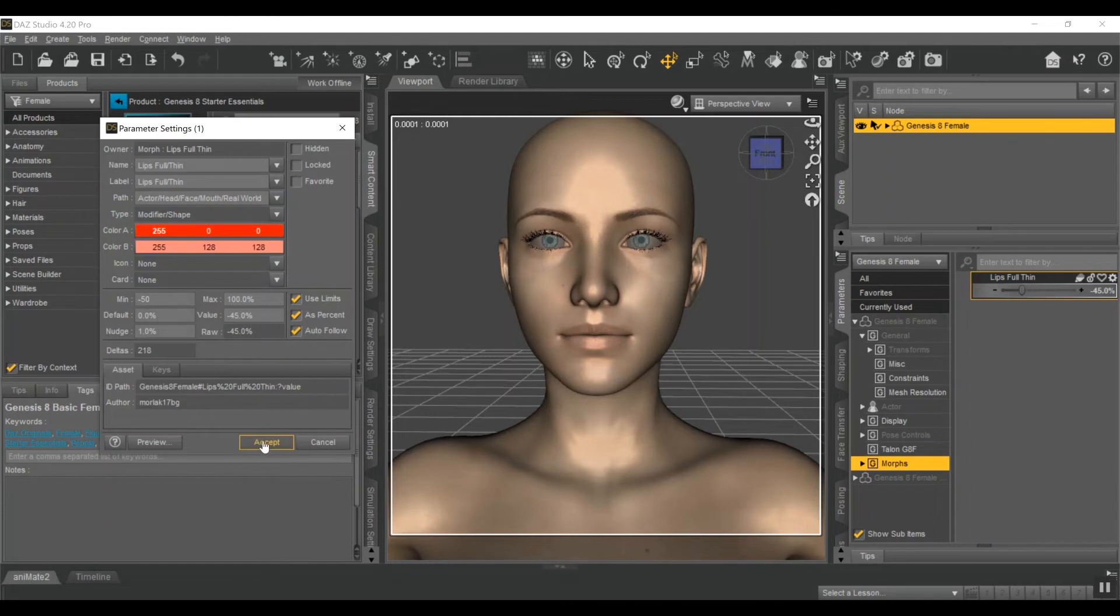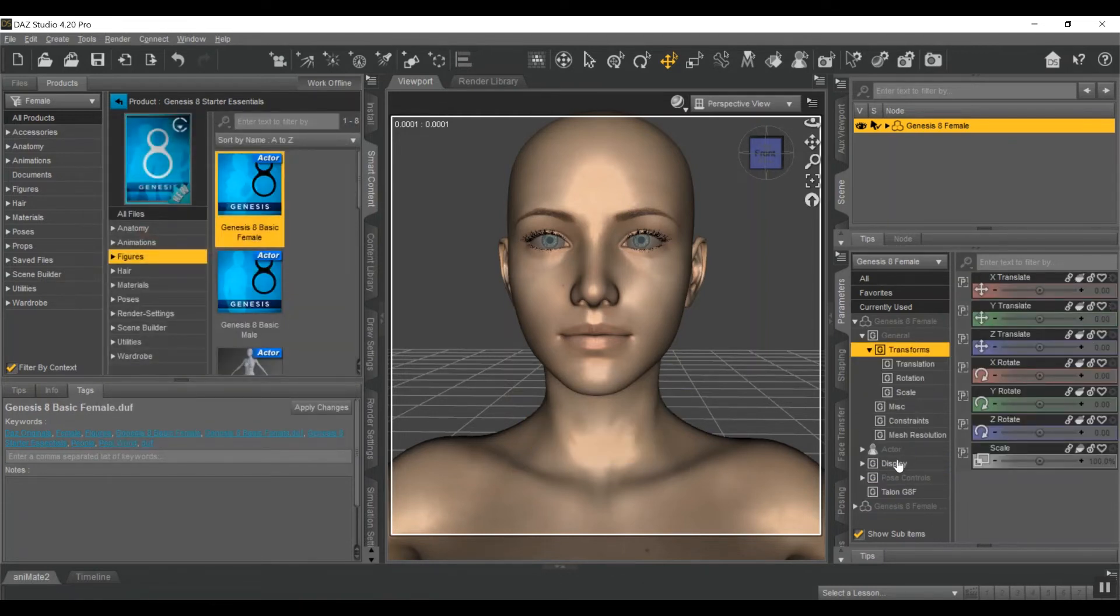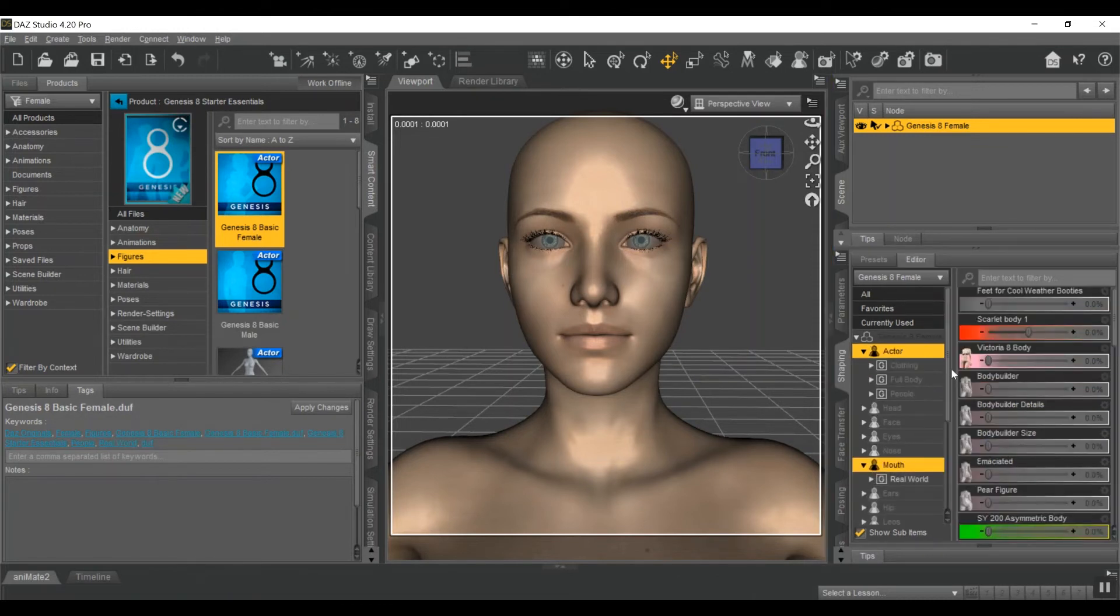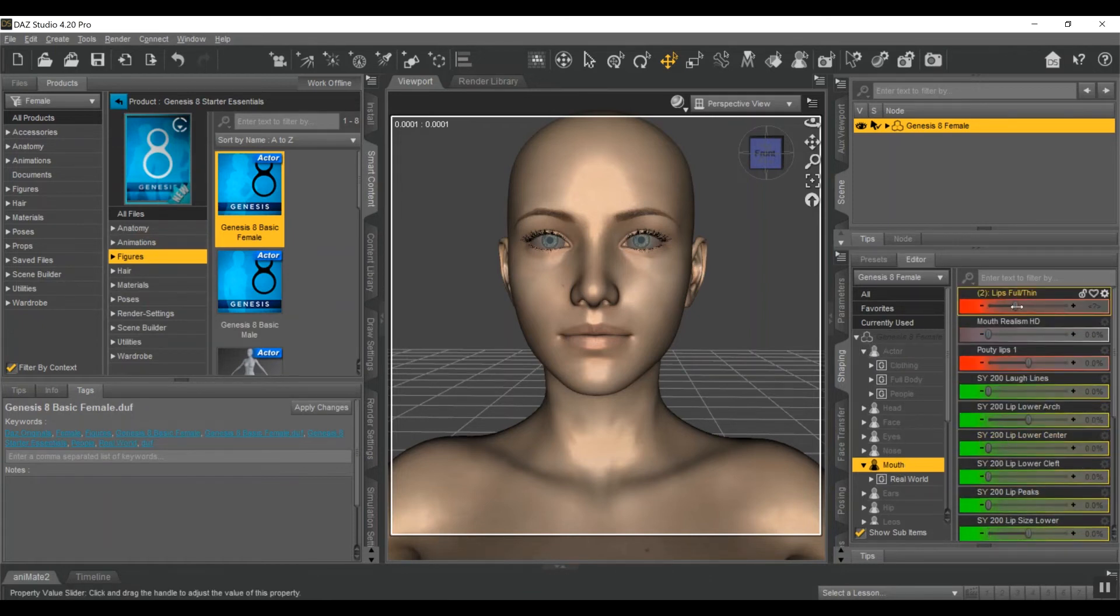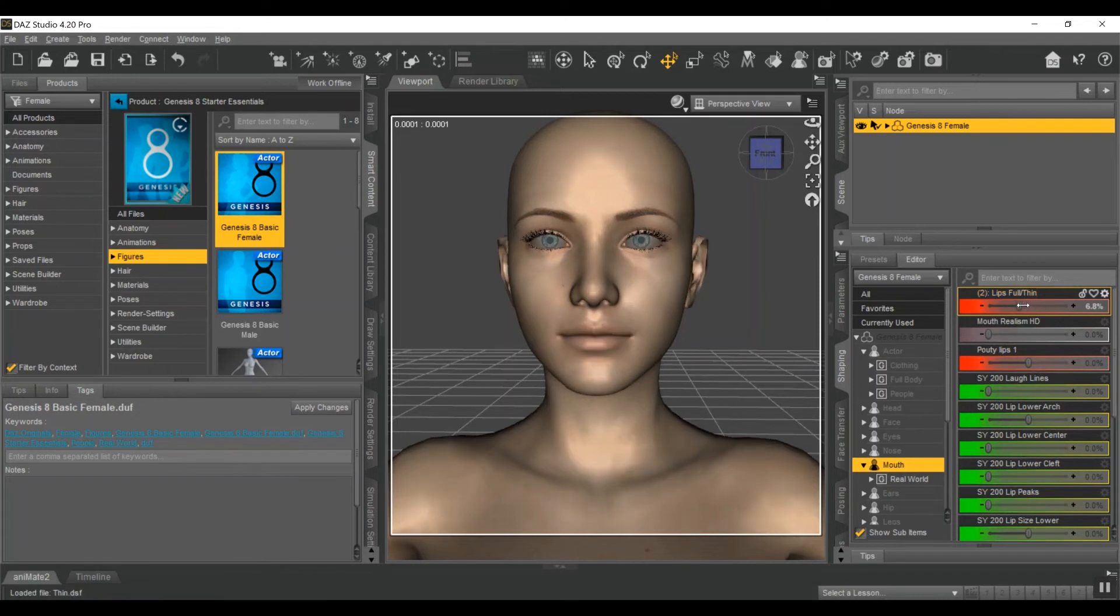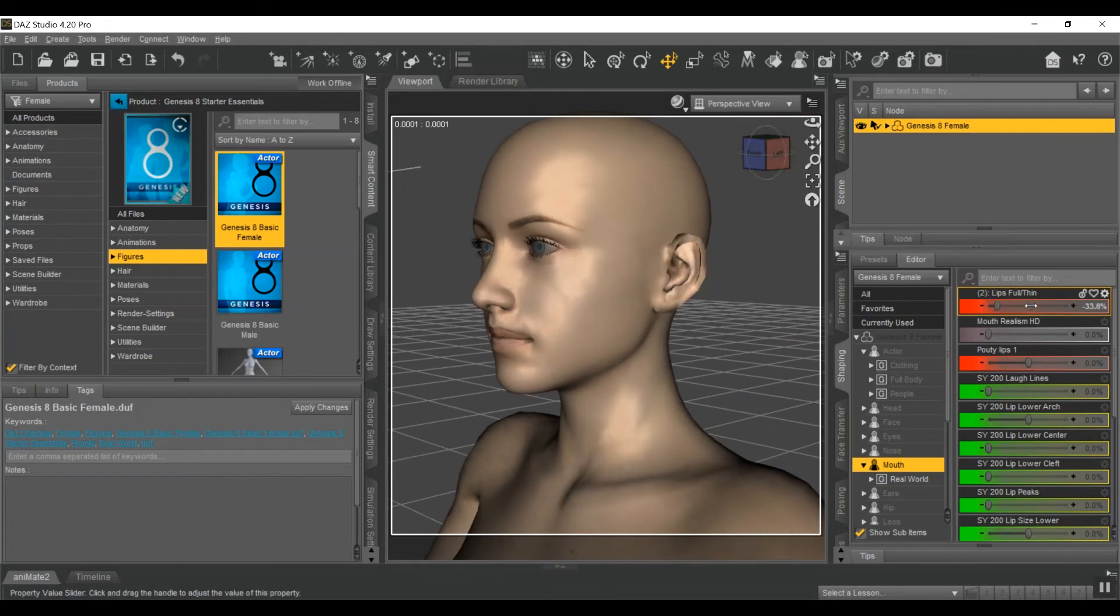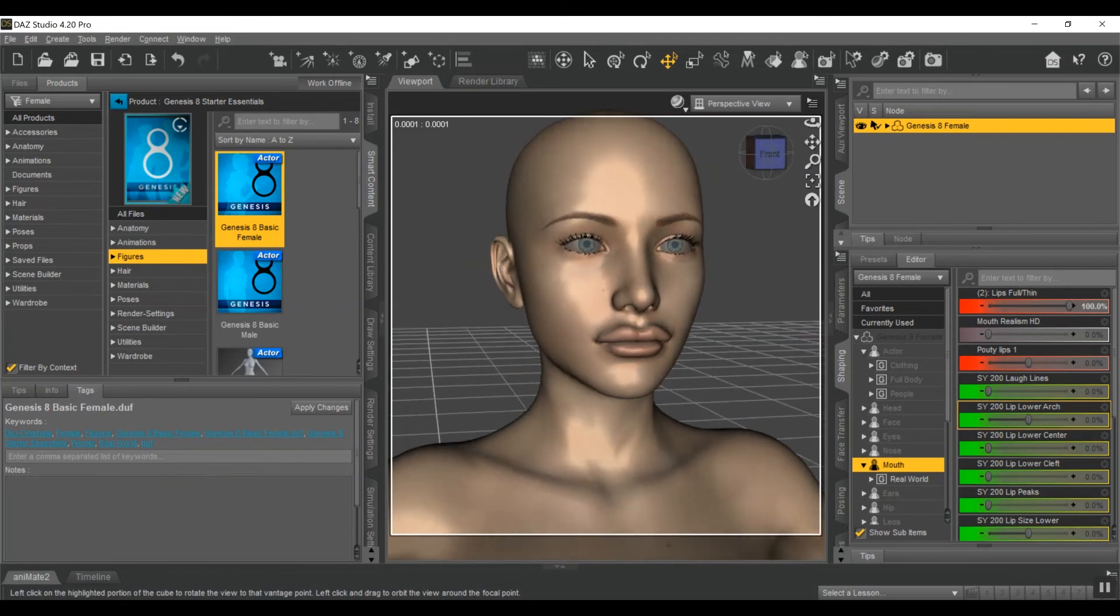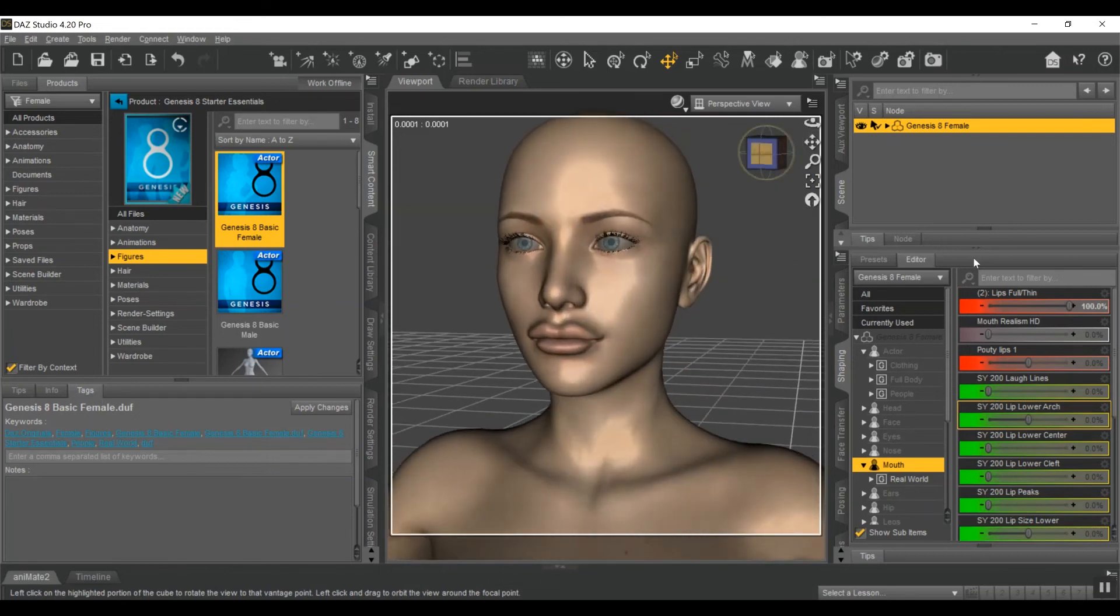And it vanished from the morphs, because it's now in the Shaping tab. And I go to Face, Mouth, and there it is. It's now in my Shaping tab. It's a little, yeah, that was pretty extreme. But, you know, that's 100%. I can bring it down a bit. It actually looks pretty good.